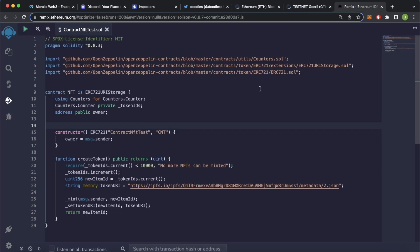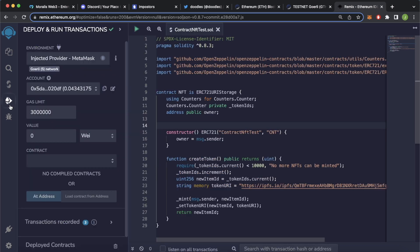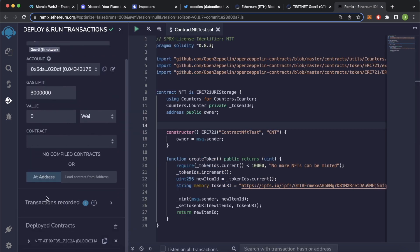In our case, we've deployed a very simple NFT contract using the Remix web browser IDE and we've deployed it here on the Goerli network and to this address over here so we can copy it.